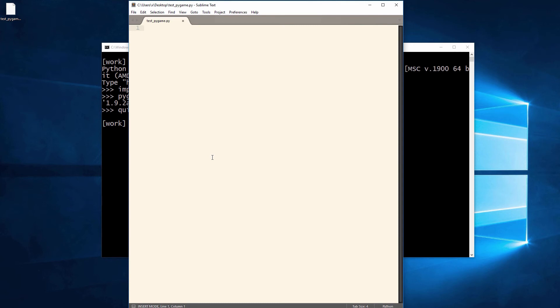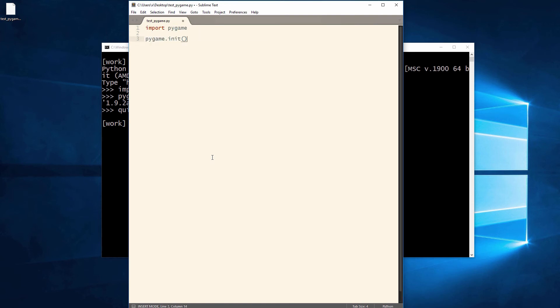Personally, I use Sublime Text for Python development, but you can use any text editor you prefer, like for example Notepad++ or Atom which are both free.